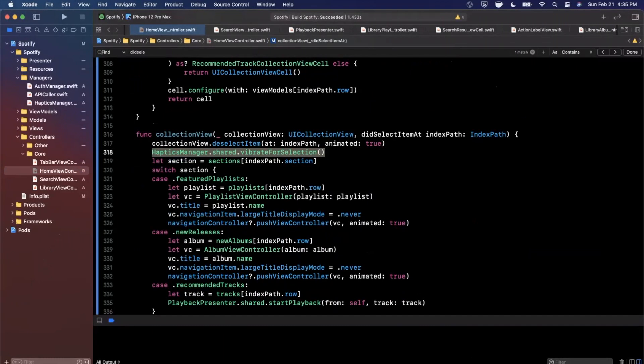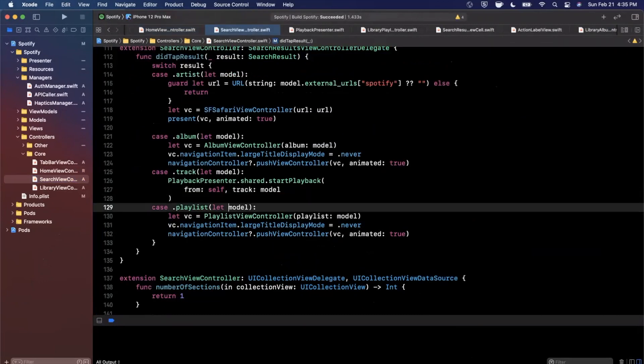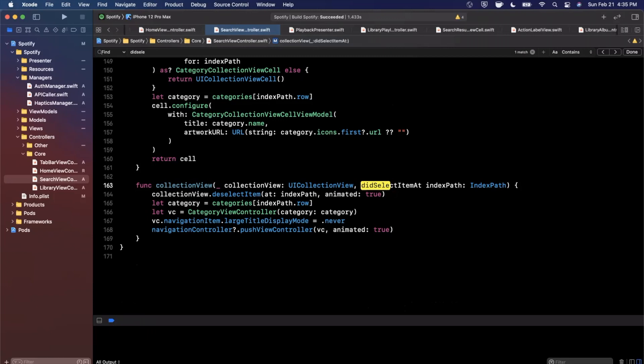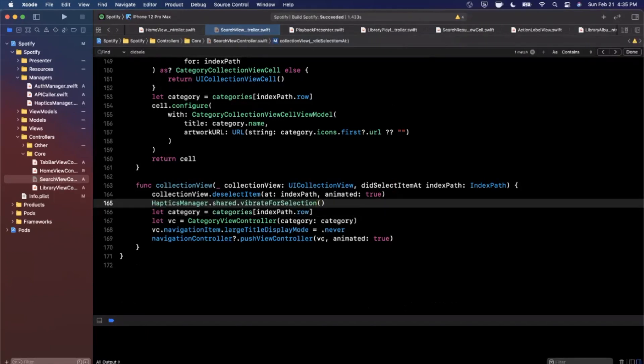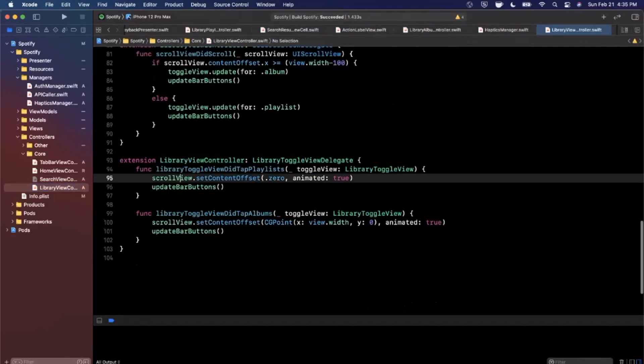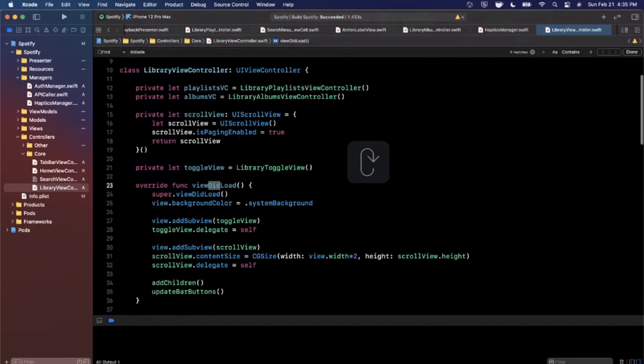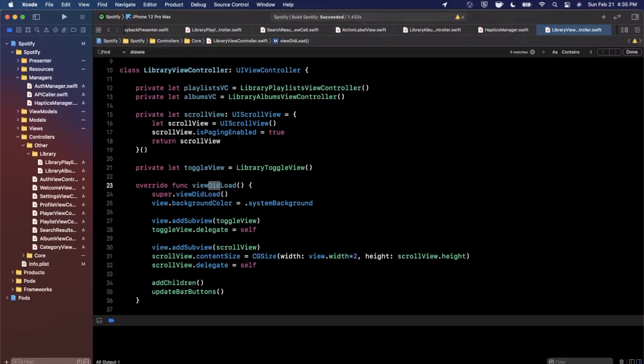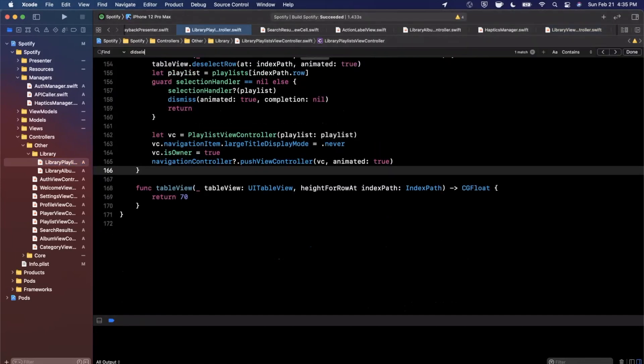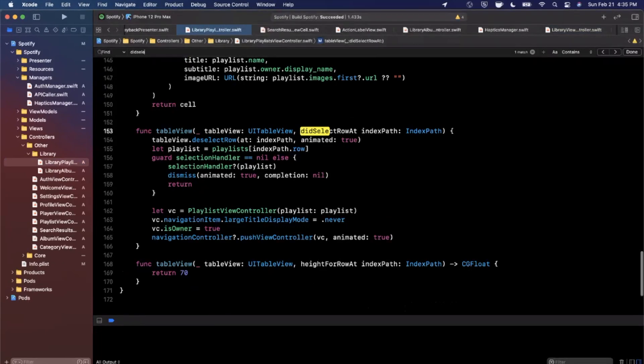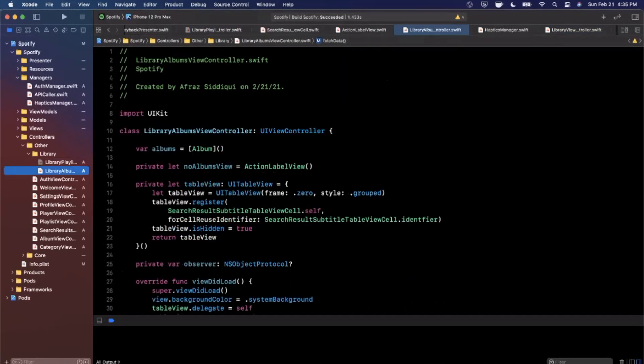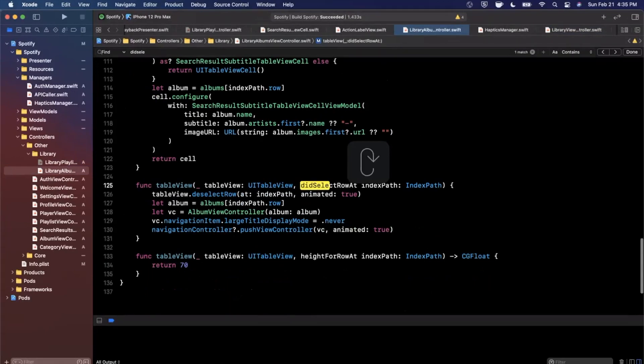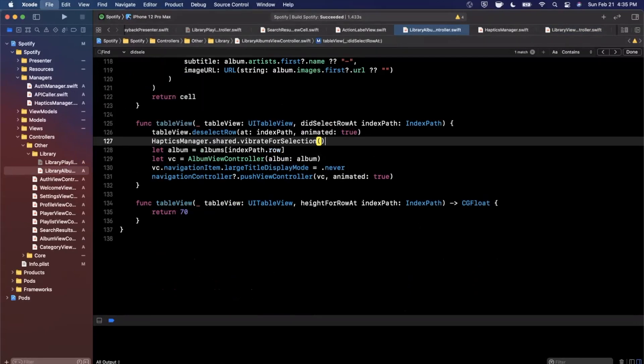The other one we can do if we continue along in our list of controllers, in the search controller we have that same function for did select item for selecting a category. I'm going to paste it in right there. For library view controller we don't have a did select in here because we have two child controllers, so that's the end of core. If we open up other in the library controllers we do have a did select for the table view so I'm going to paste it into that one. We're going to also search for did select in the next one here, I'm going to paste it into this one as well for albums.